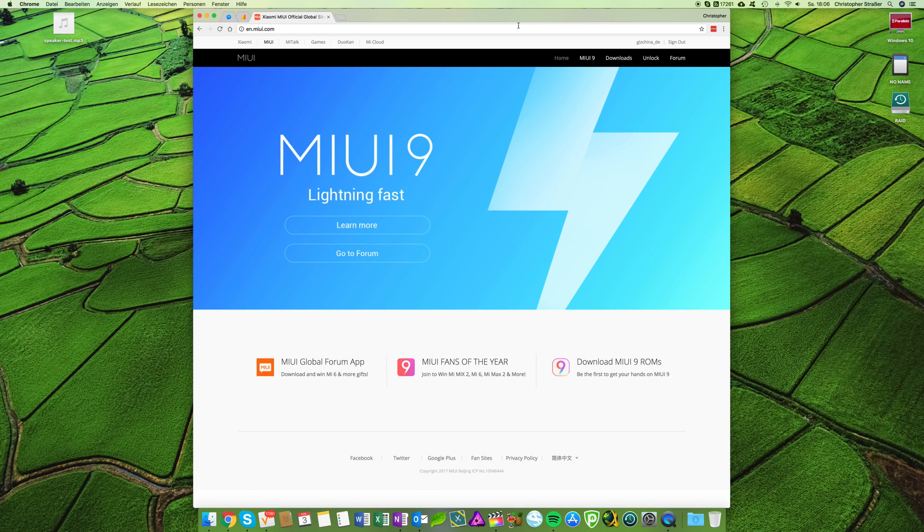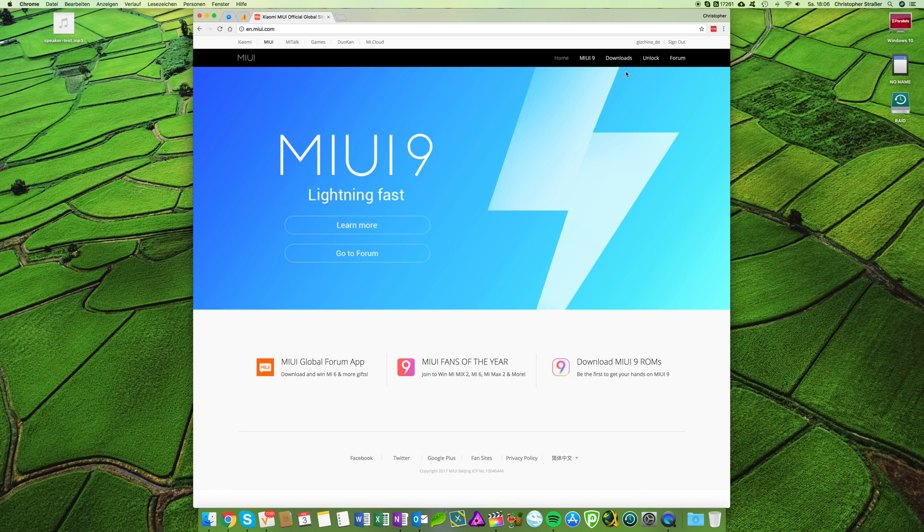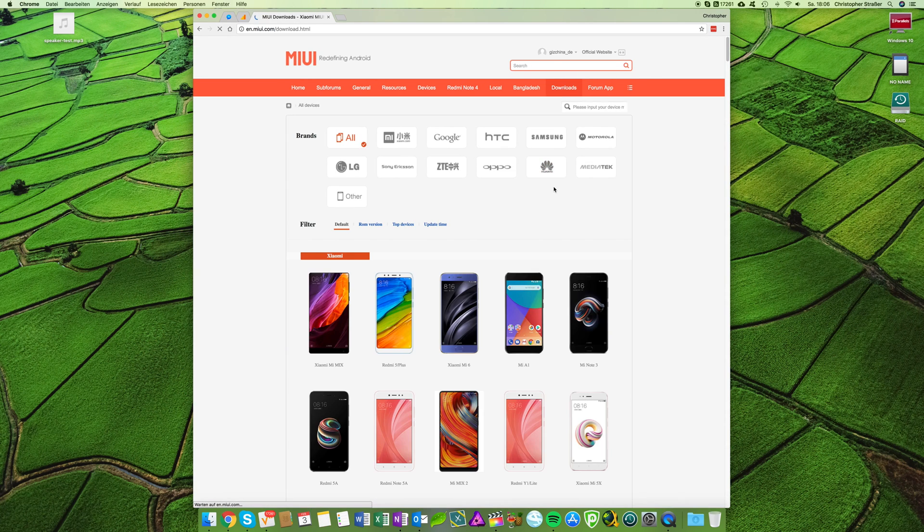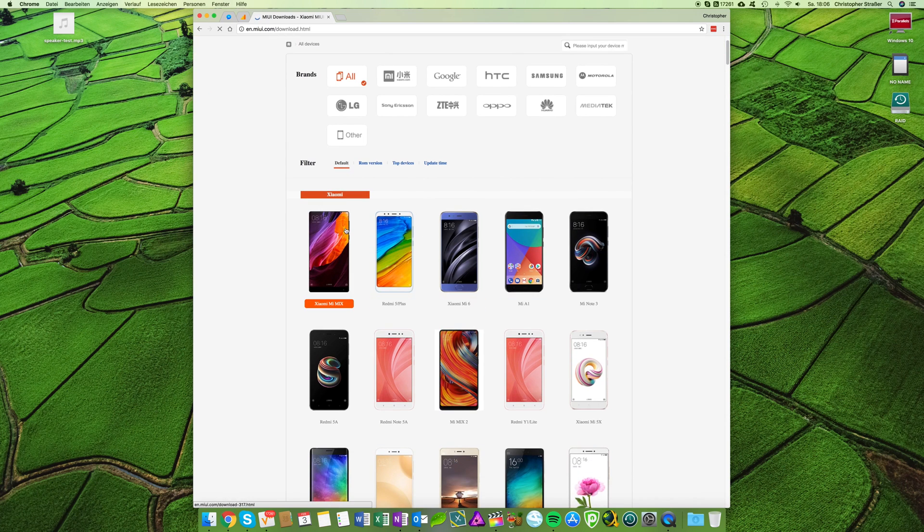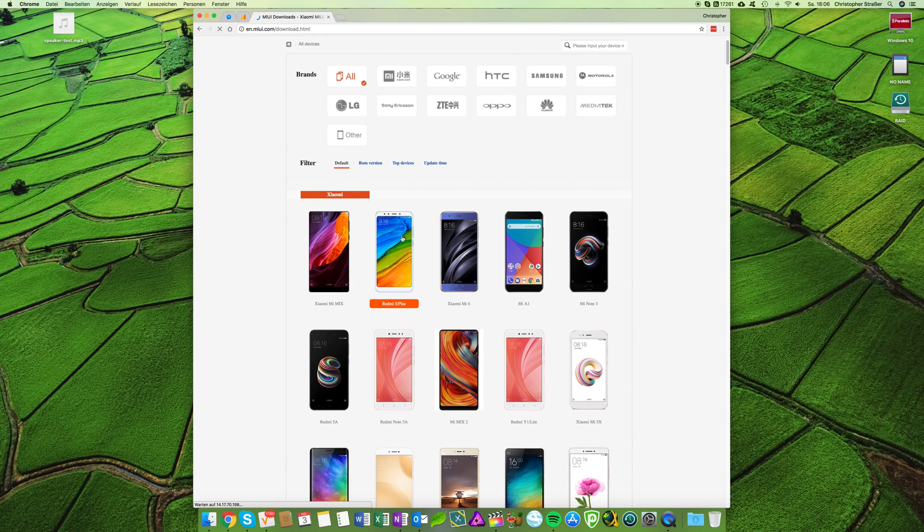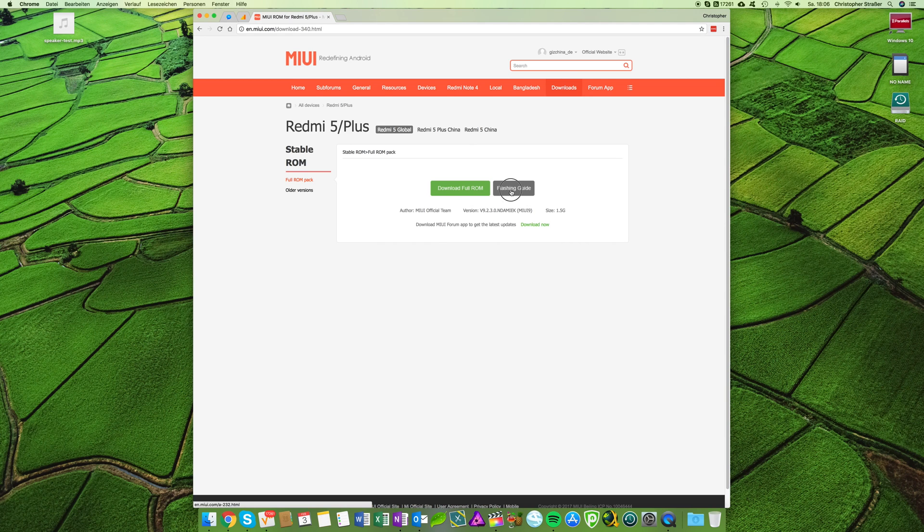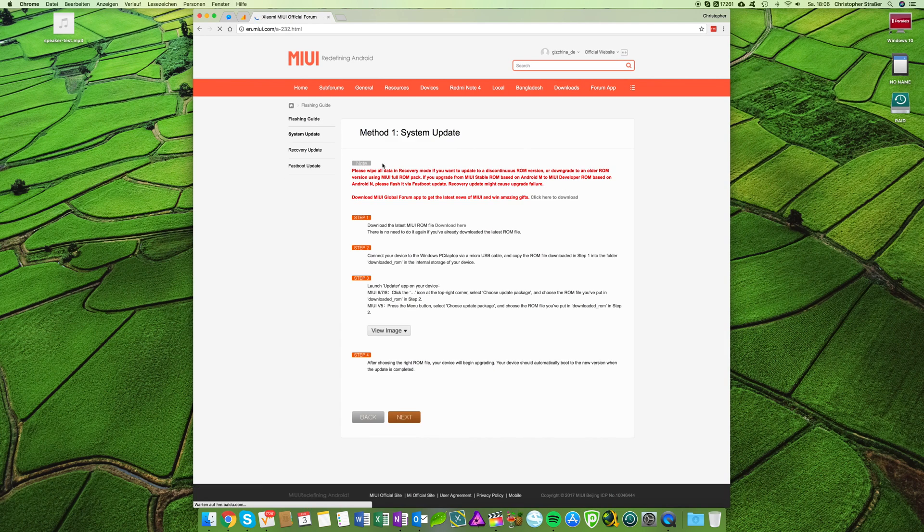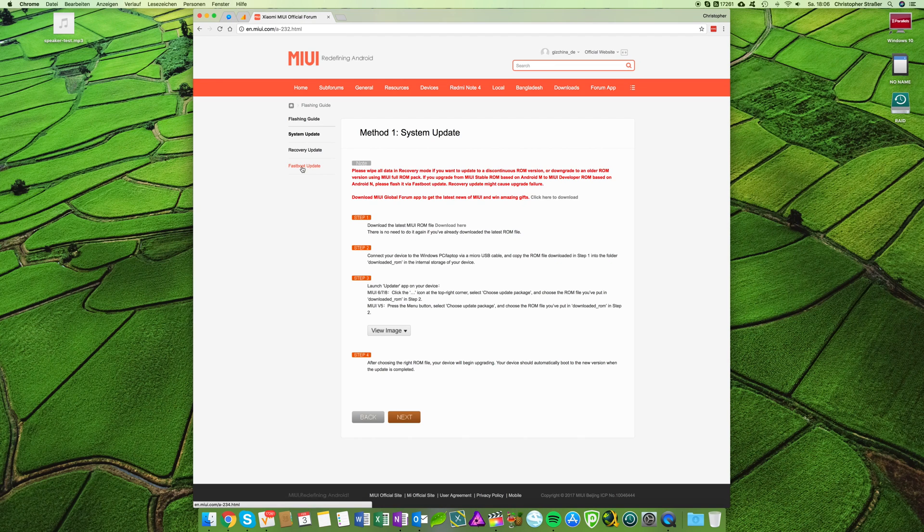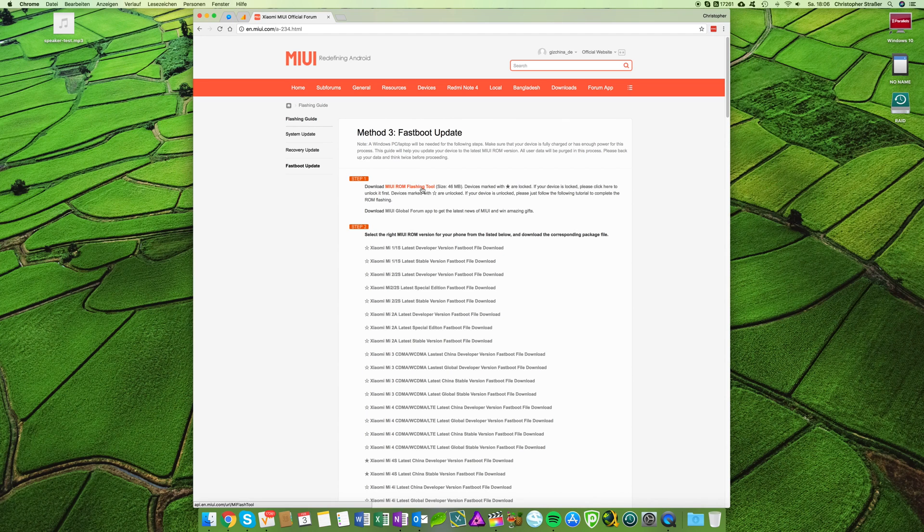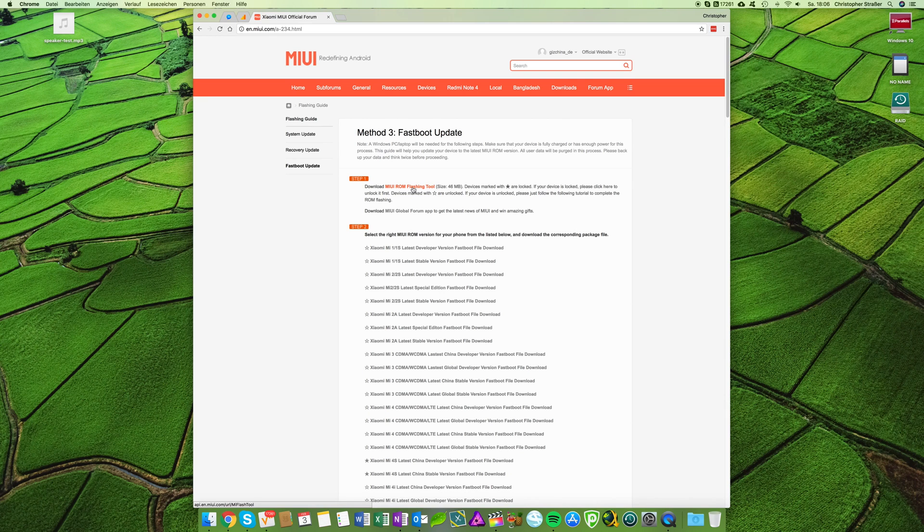So you simply visit en.miui.com. You will see this website and you go to downloads in the upper menu, then you will get a nice selection of different Xiaomi phones and you pick the Redmi 5 Plus. Then you click on flashing guide, then you go to fastboot update and there you click this MIUI ROM flashing tool link under step one, which is the MIUI flash tool or Xiaomi flash tool.